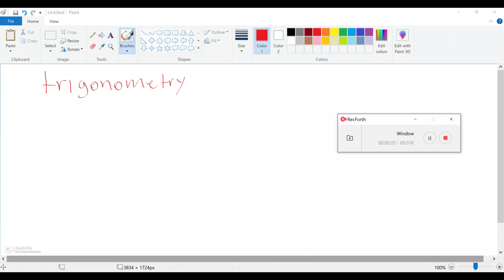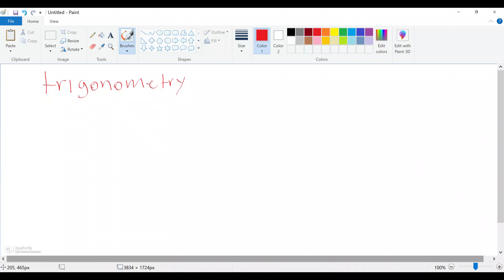How are you guys today? In this video I will be introducing you to trigonometry. Now with trigonometry there are a few things that you need to know. First of all, we need to know the trigonometric functions — your sine, your cosine, and your tangent. On this video I'm going to show you where exactly we use our trigonometric functions. We're going to start with sine.